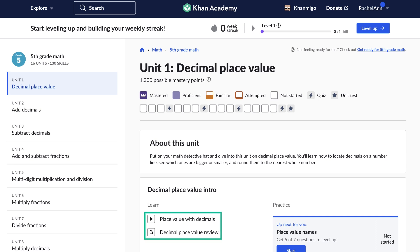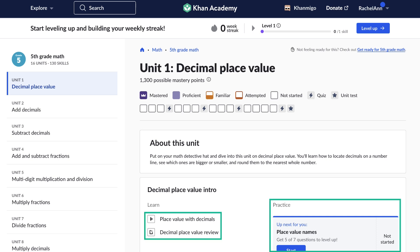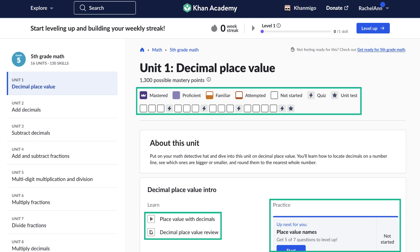Khan Academy offers a vast library of instructional videos, practice exercises, and a personalized learning dashboard. This allows students to learn at their own pace, mastering concepts before moving on to more advanced topics.